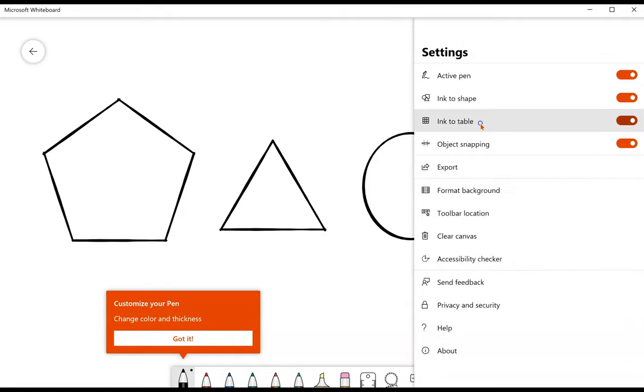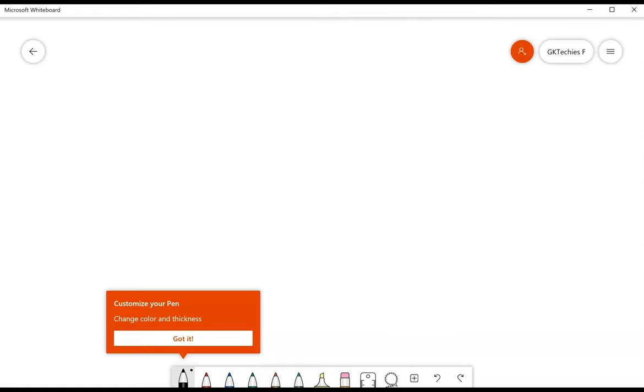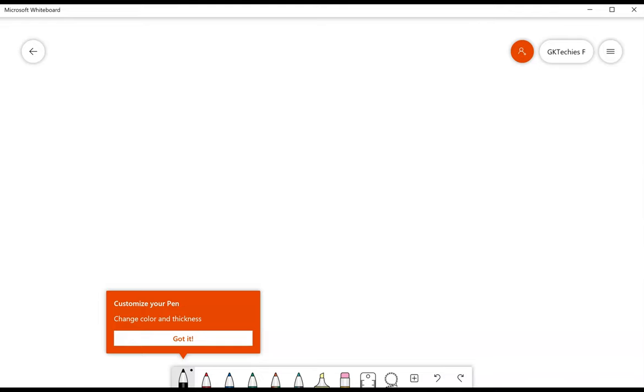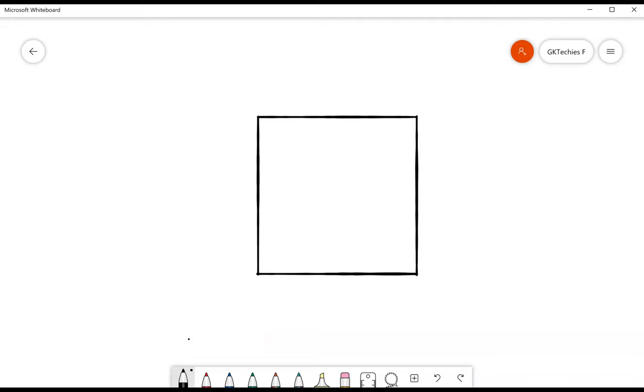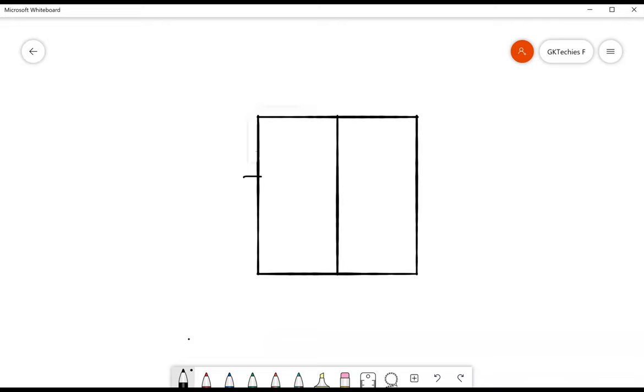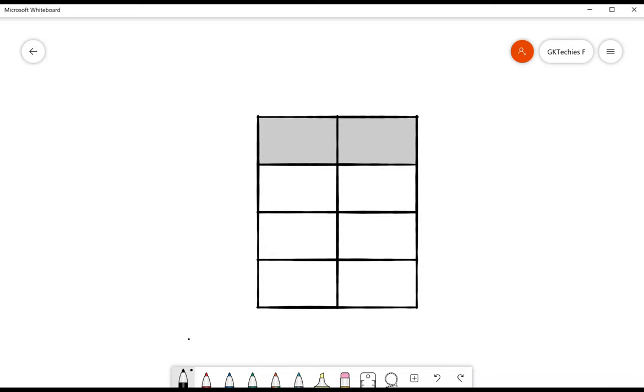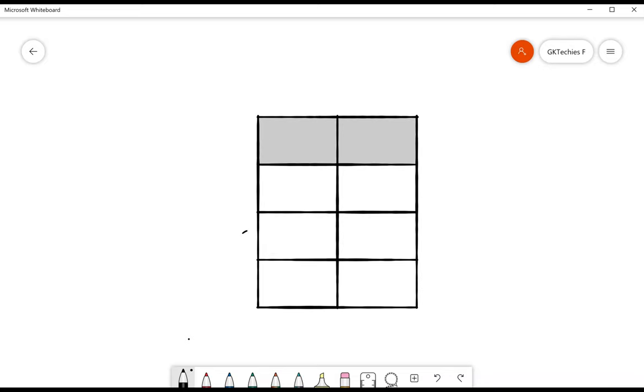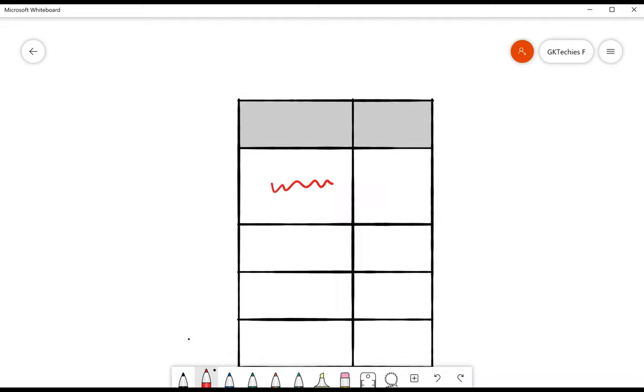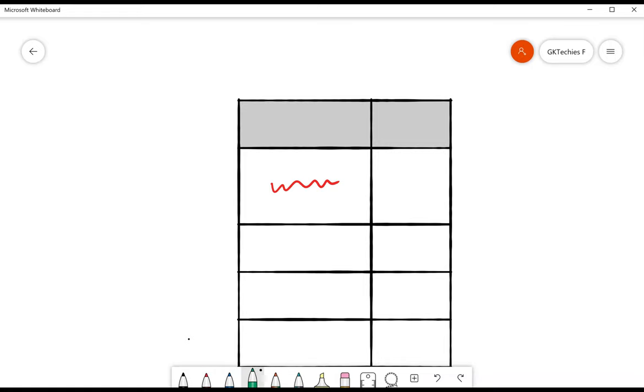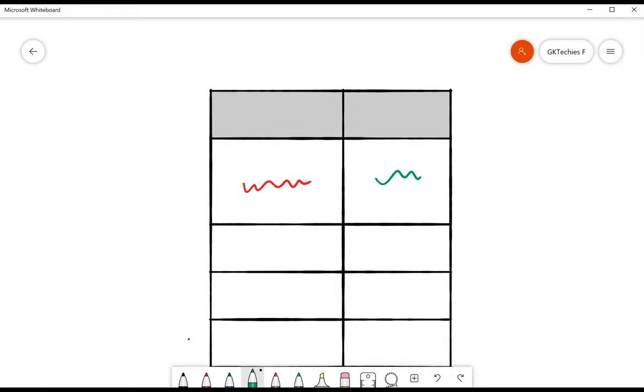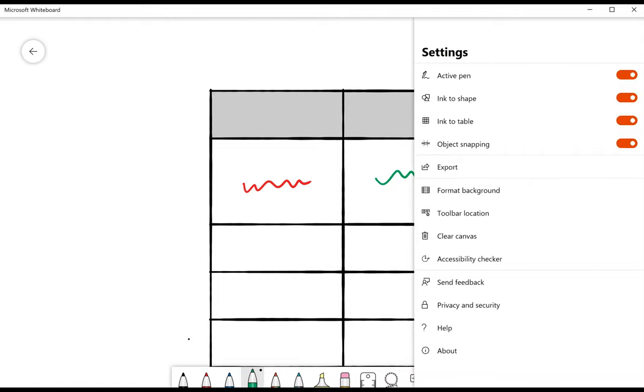Next up, Ink to Table. First, I'm going to click to clear the canvas. Now, since I have ink to table, I'm going to start drawing a table. And I want two columns and multiple rows. And you see, all I have to do is draw a line completely through the shape and it divides. If I start writing within one of the boxes, it will resize based on the information I've put in. Let's clear the canvas.